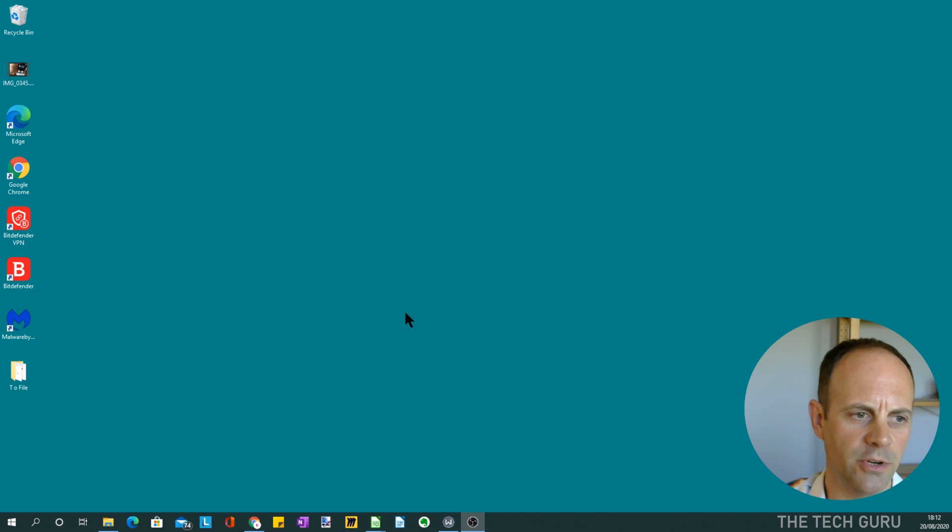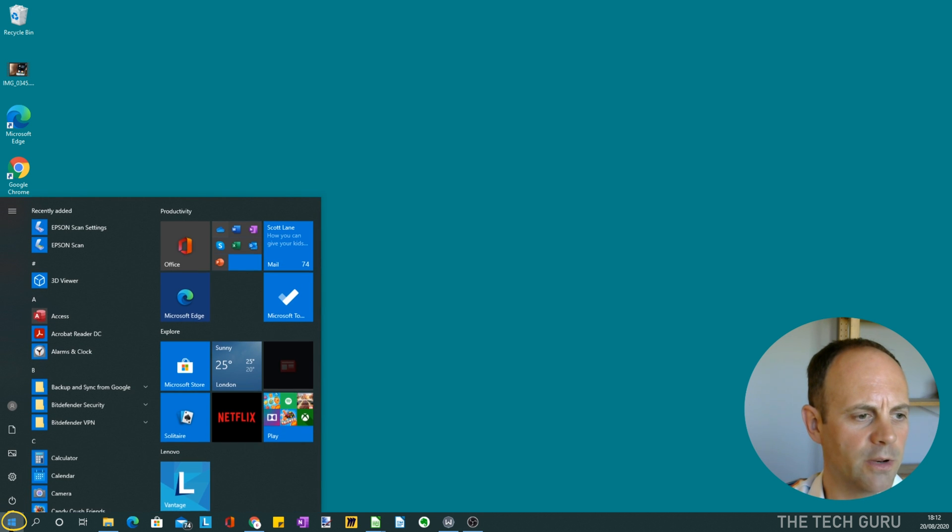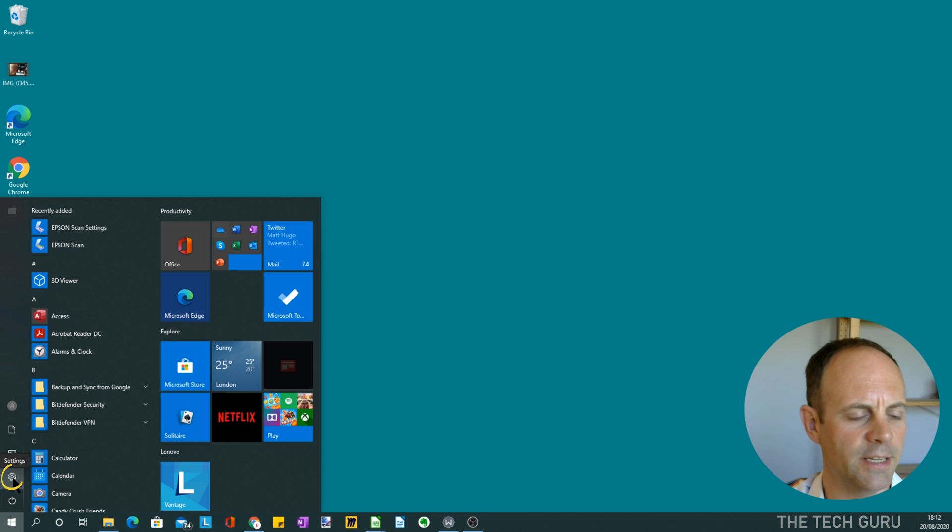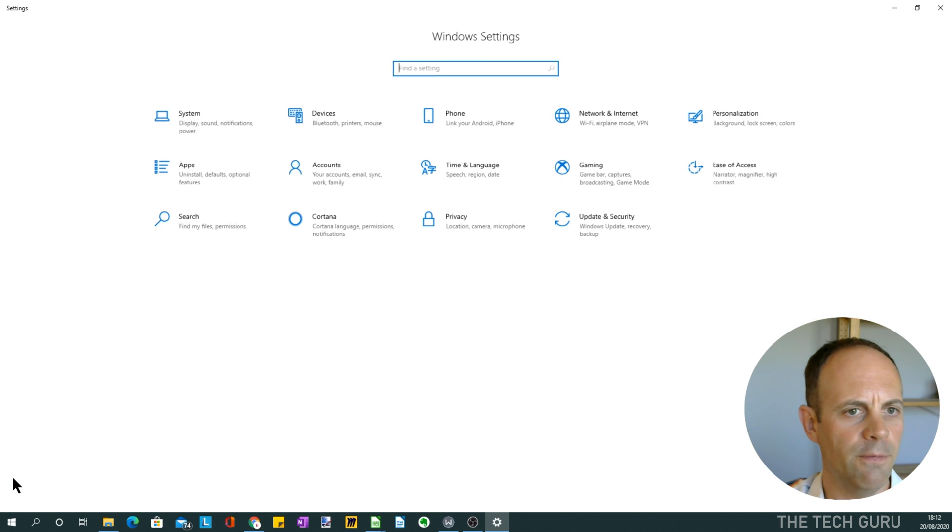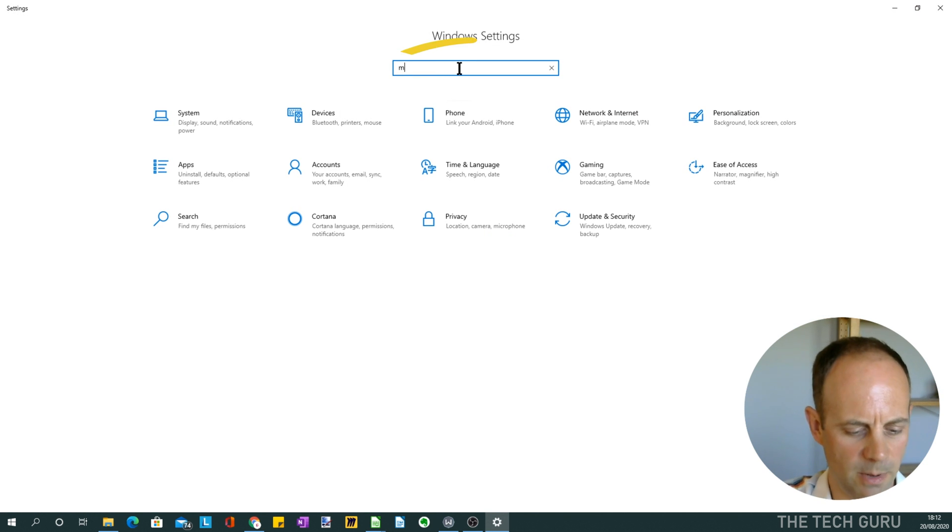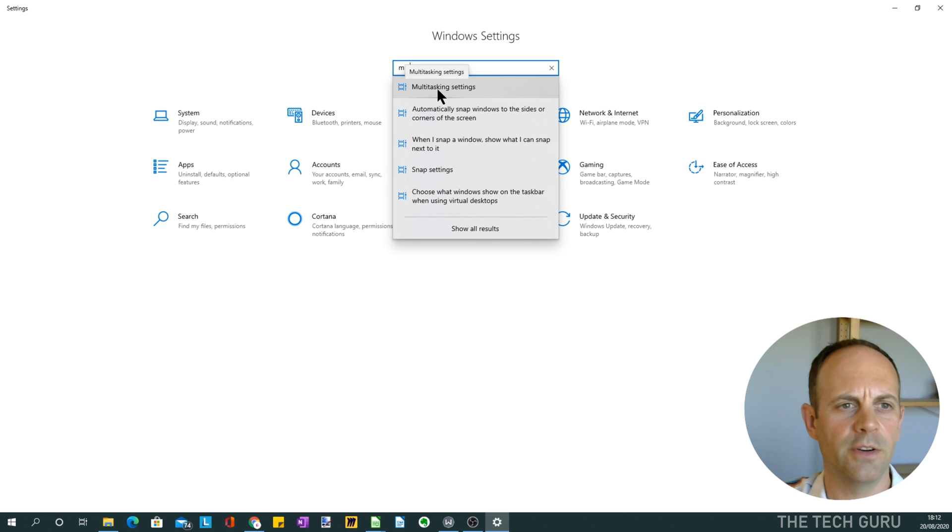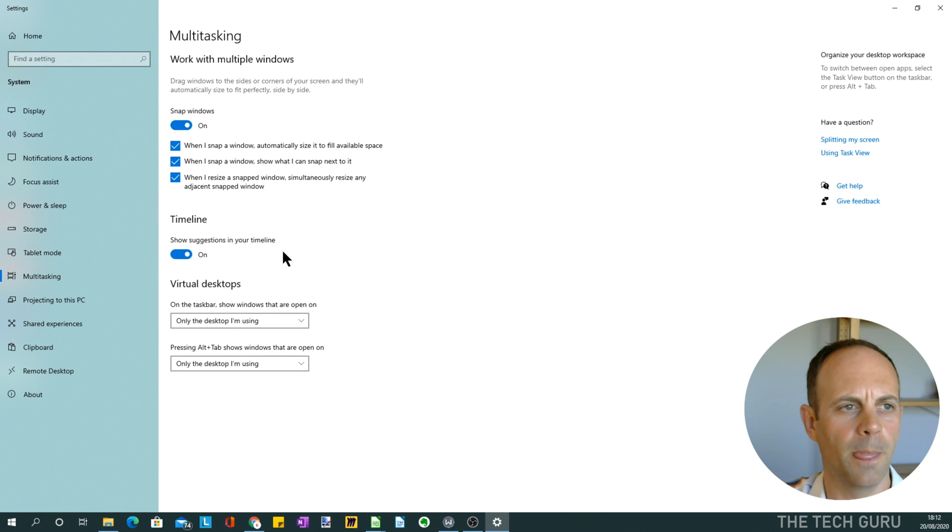So if you go to the desktop and select the Windows Start button at the bottom left-hand side, and then go up to where it's got Settings. Select that and the Settings window opens. If you type in multitasking here, as you start to type you can see that multitasking settings appears.